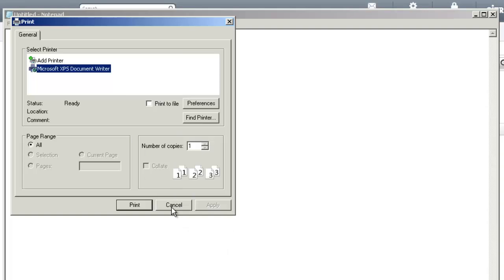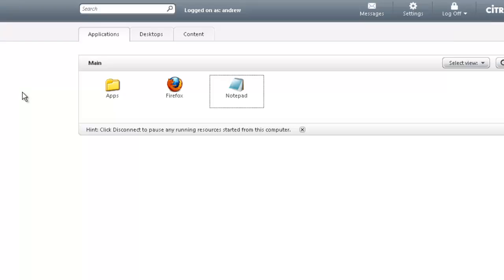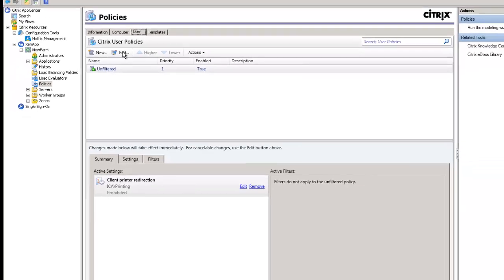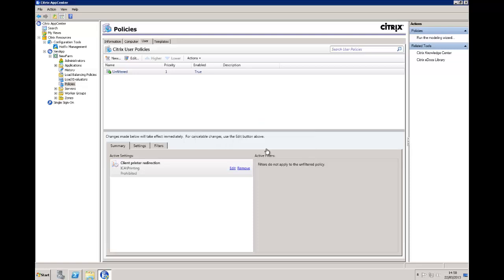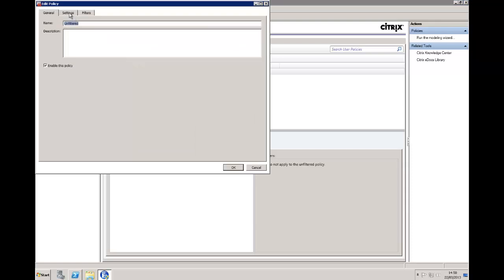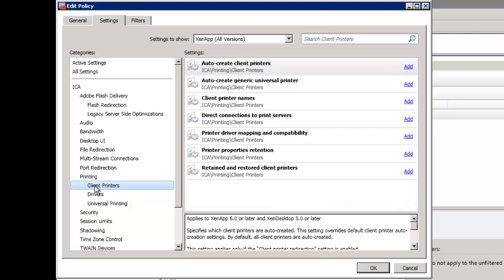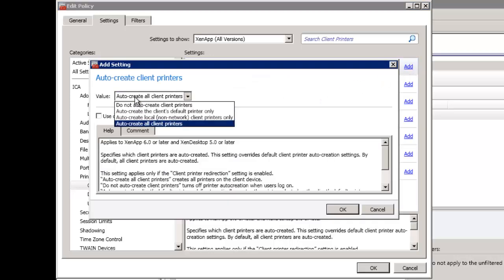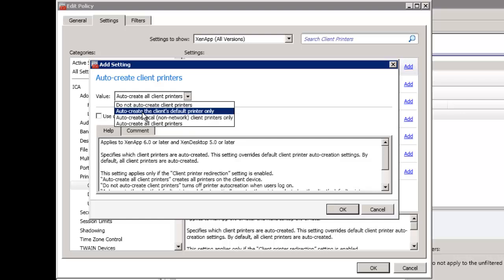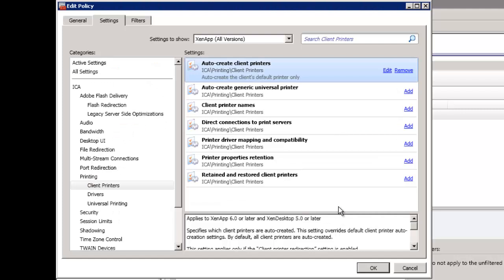If we look at modifying the policies a little bit to work in a less severe way — let's go back, remove the prohibition of printing to client printers, and edit the policy. My next rule under Client Printers is Auto-Create Client Printers. Instead of auto-creating all client printers, perhaps auto-create the client's default printer only. Chances are they're only printing to the one printer, so it kind of makes sense.